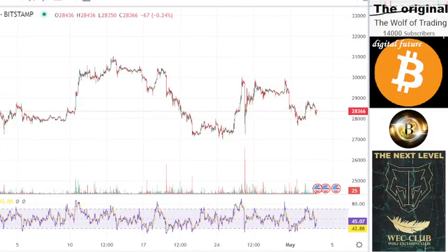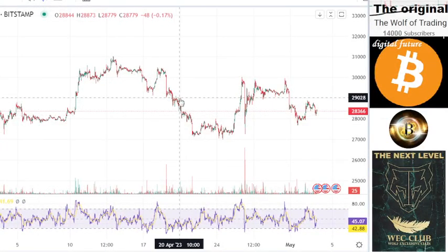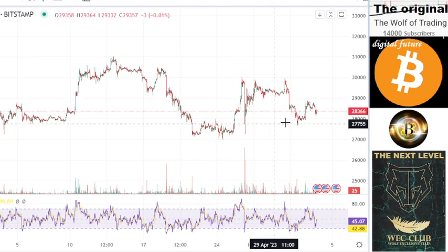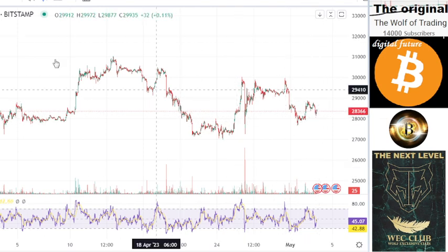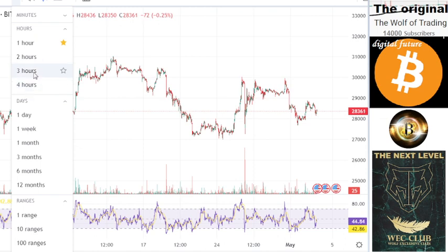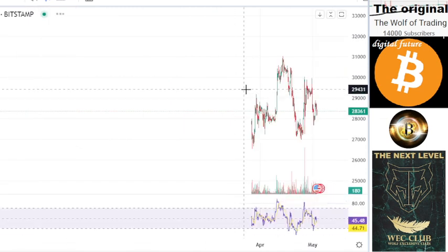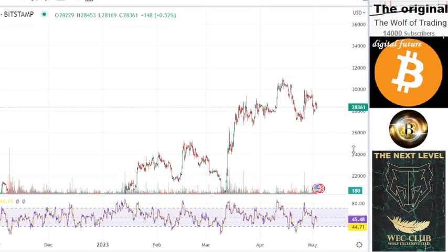We're looking here at the Bitcoin price versus the large status. Today is the Fed meeting and we expect high volatility — that means the price can go up or down. Predicting the market before the Fed meeting is relatively difficult.